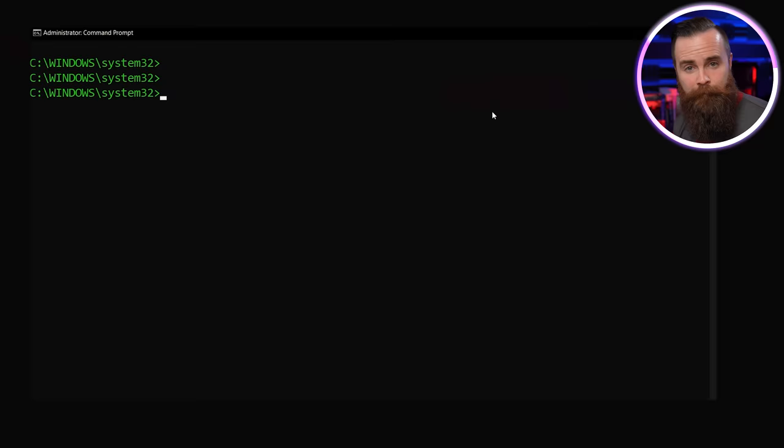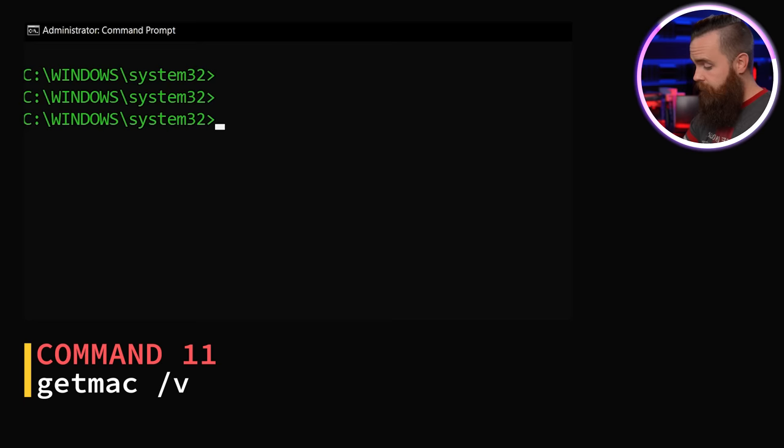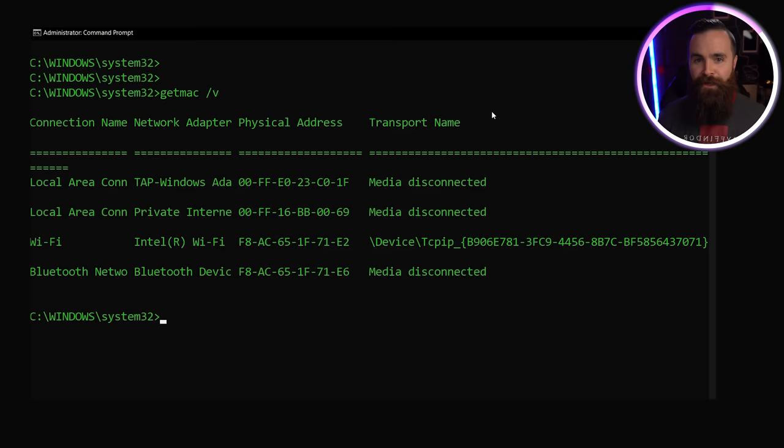Hey, what's your MAC address? Give it to me right now. Sorry, you were too slow, but you wouldn't have been if you use this command. getmac /v. Bam. There it is right there. All your MAC addresses.